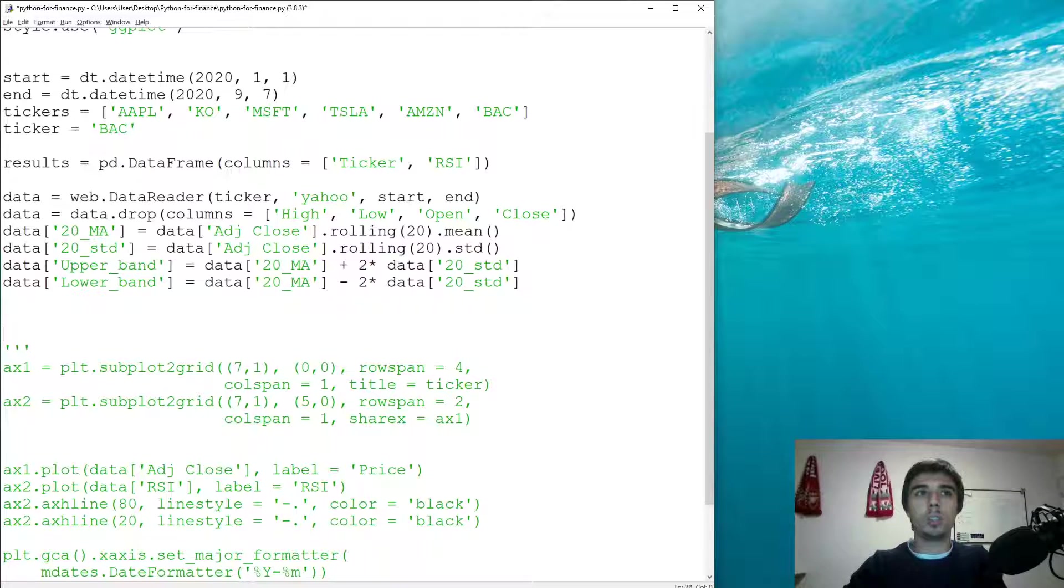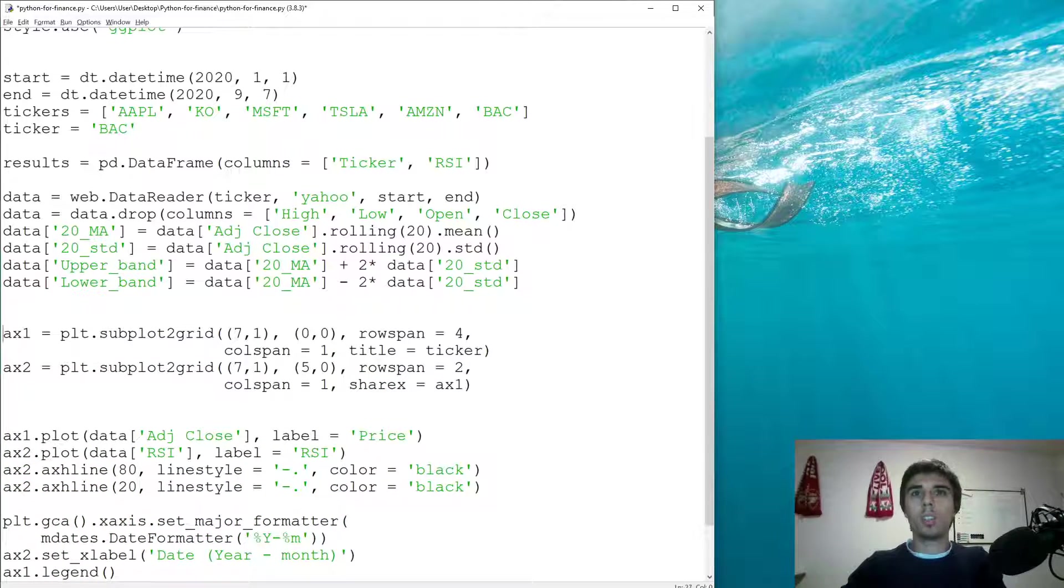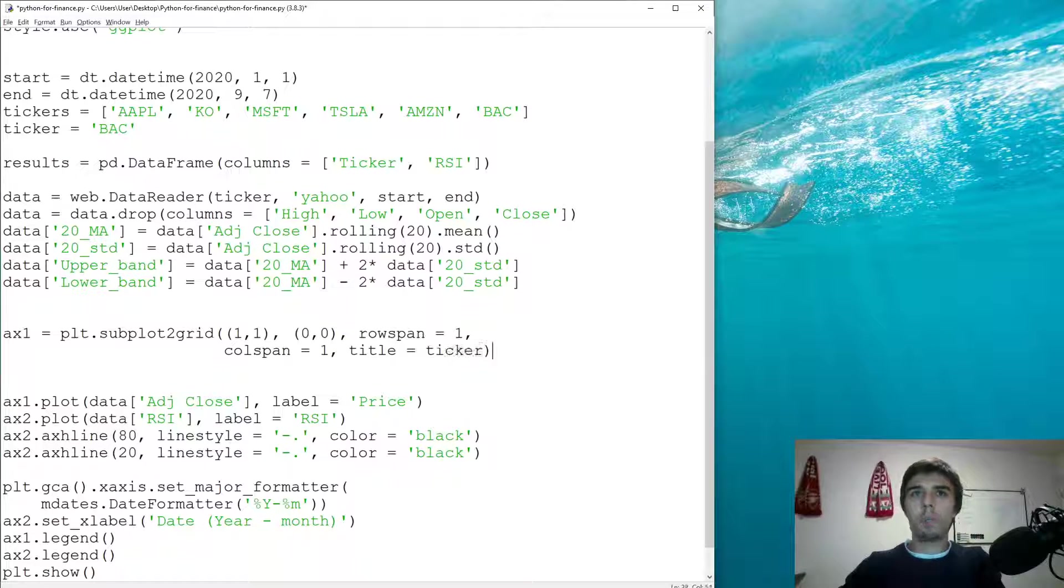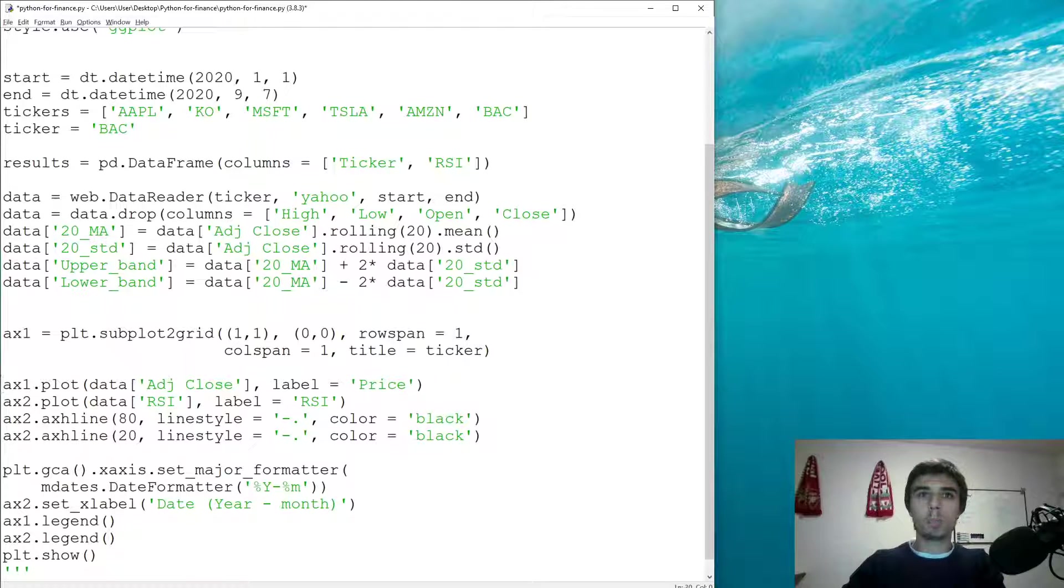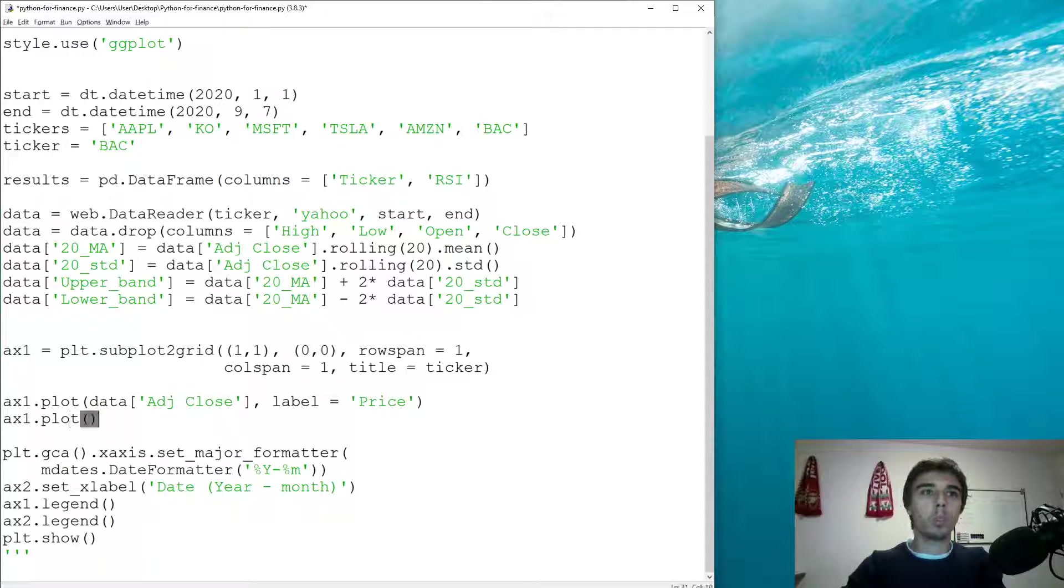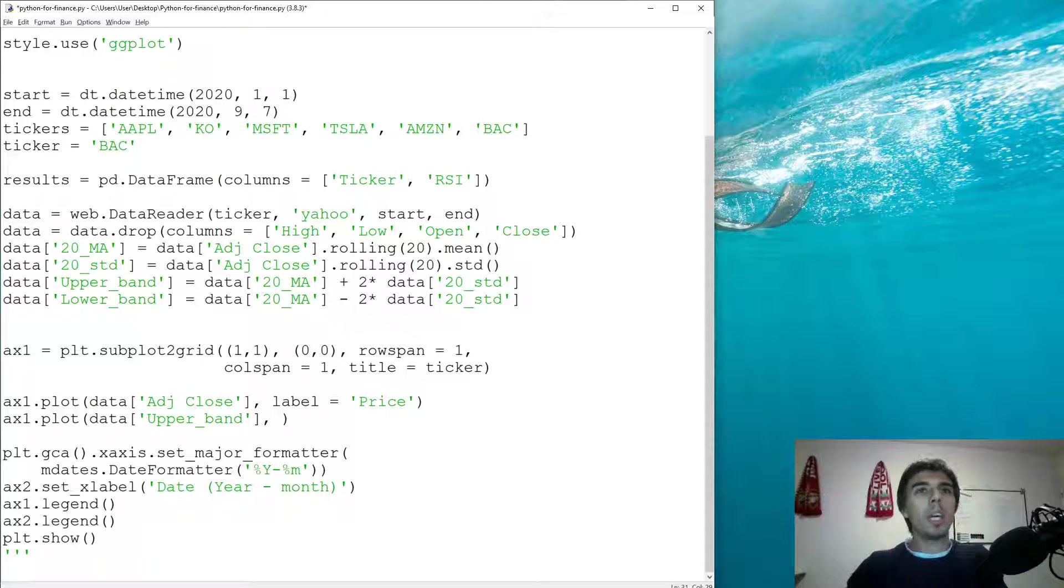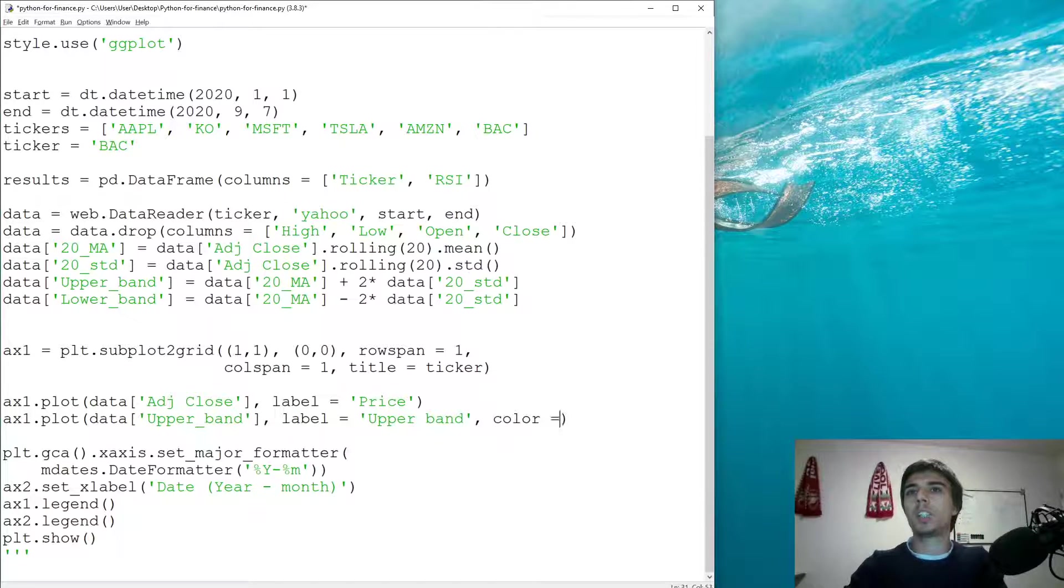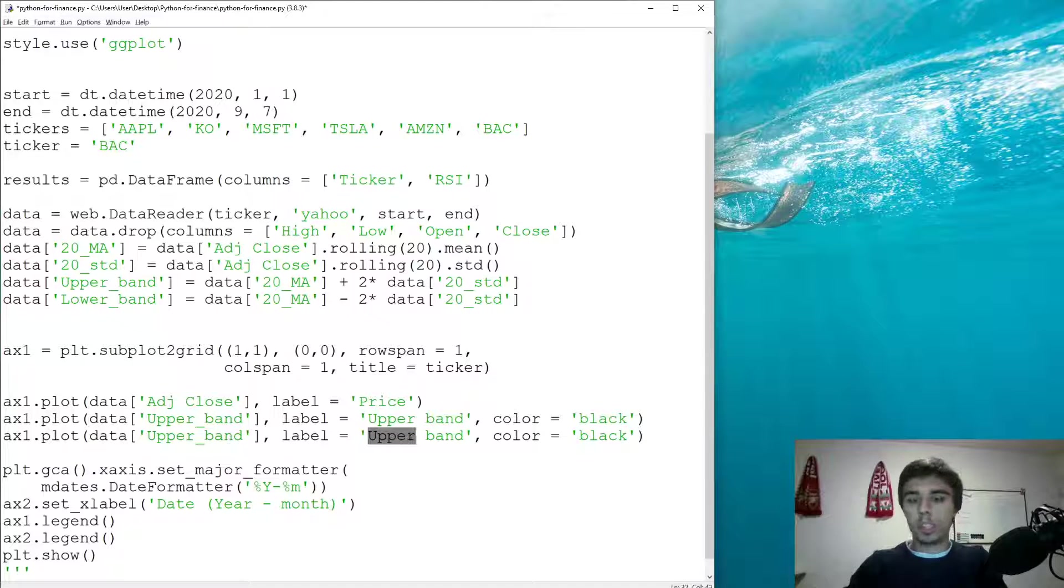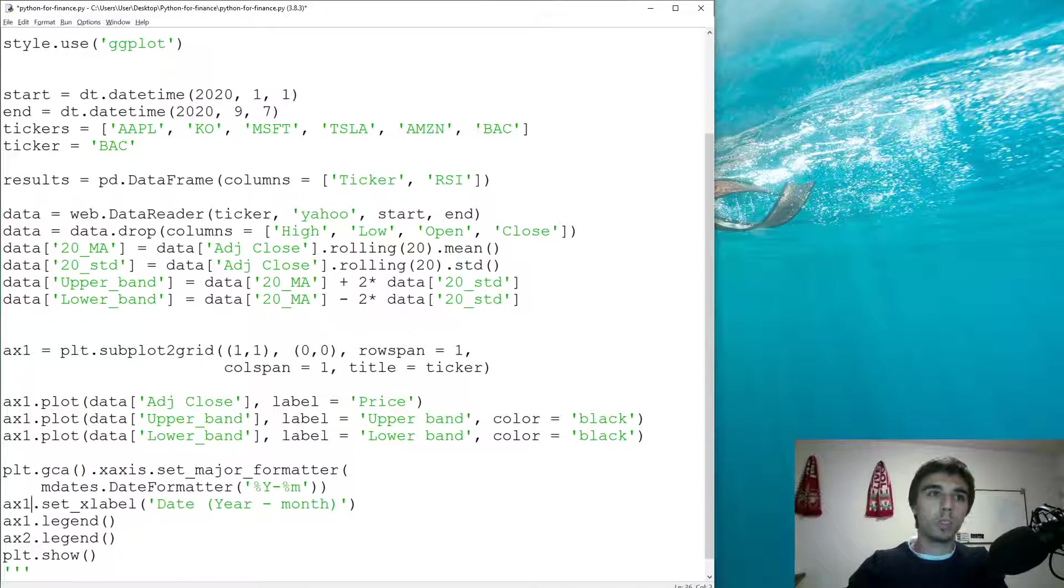Let's just see how this looks. Let's have one axis, one by one starting at one. We're going to plot the adjusted close and then on the same plot we're going to plot the upper band. Let's add a label - upper band - and let's make sure we have it in a different color. I'm going to use black. Then we're going to use the same for the lower band.